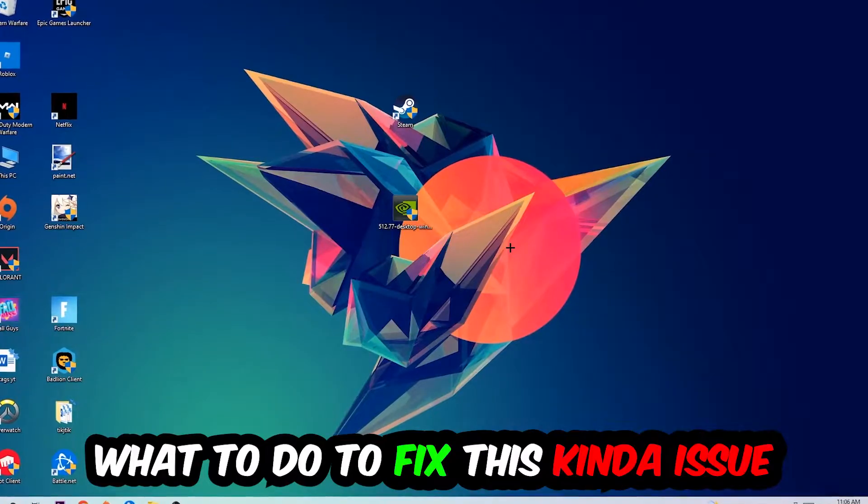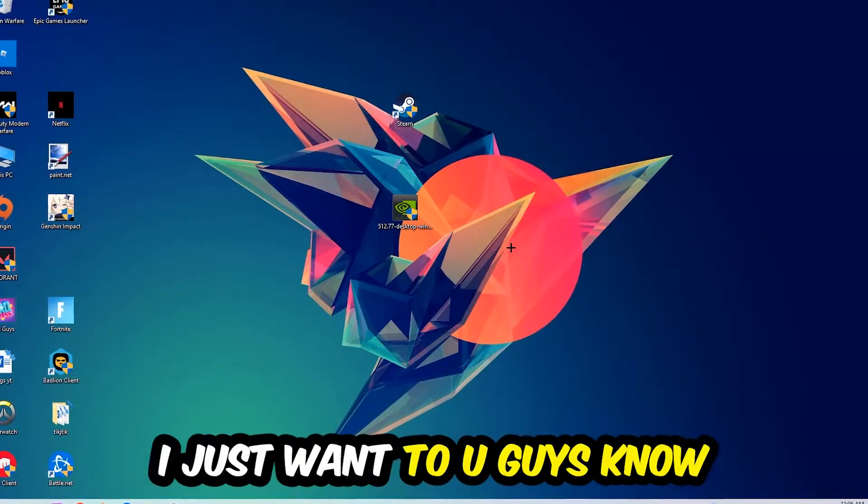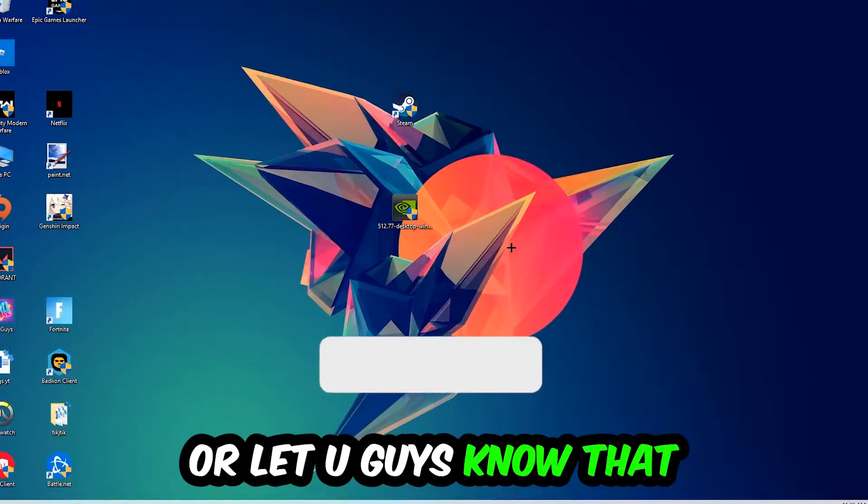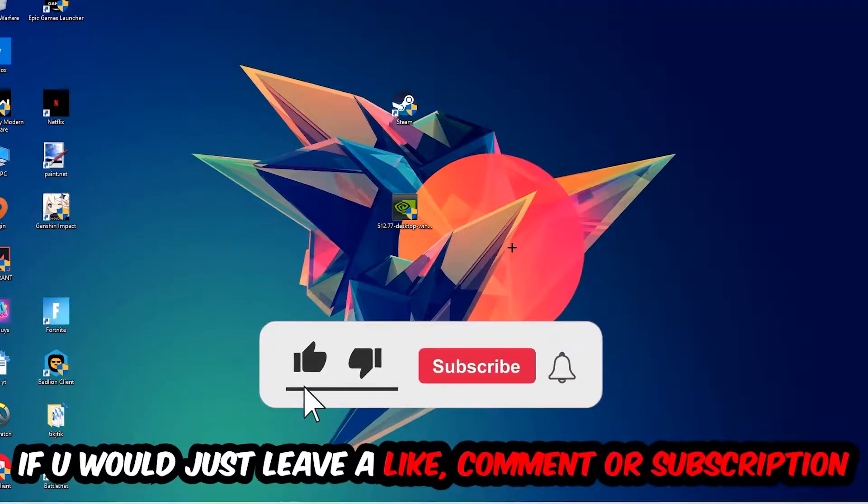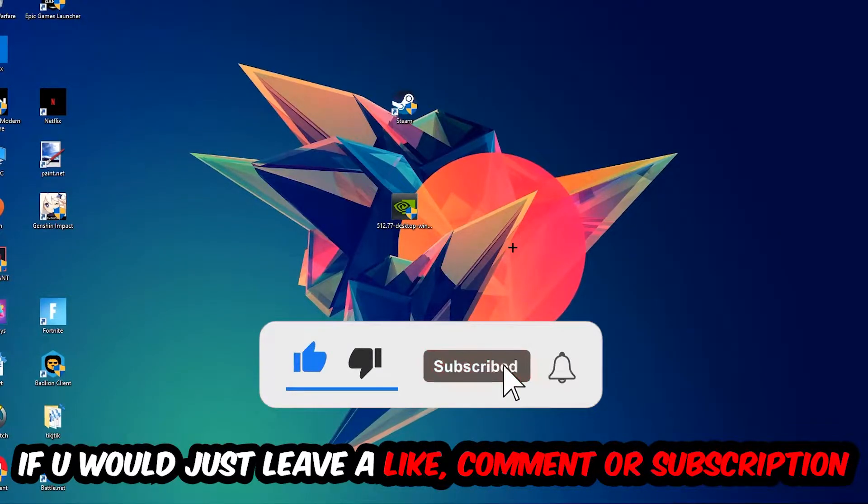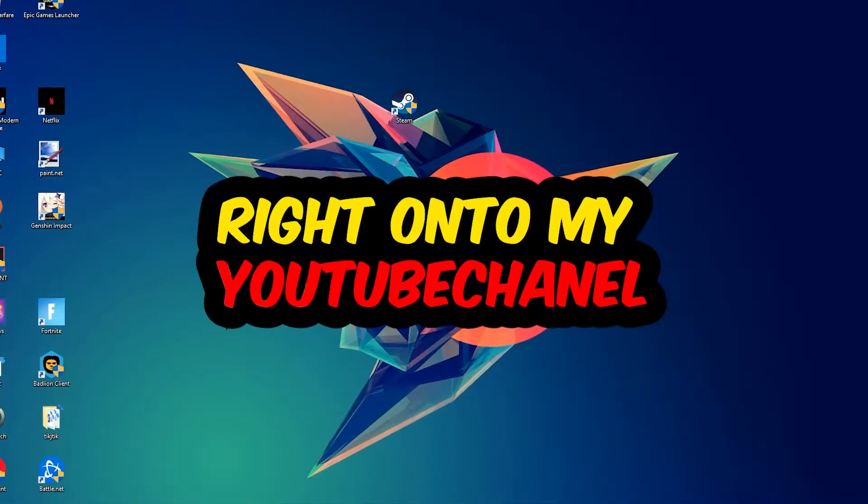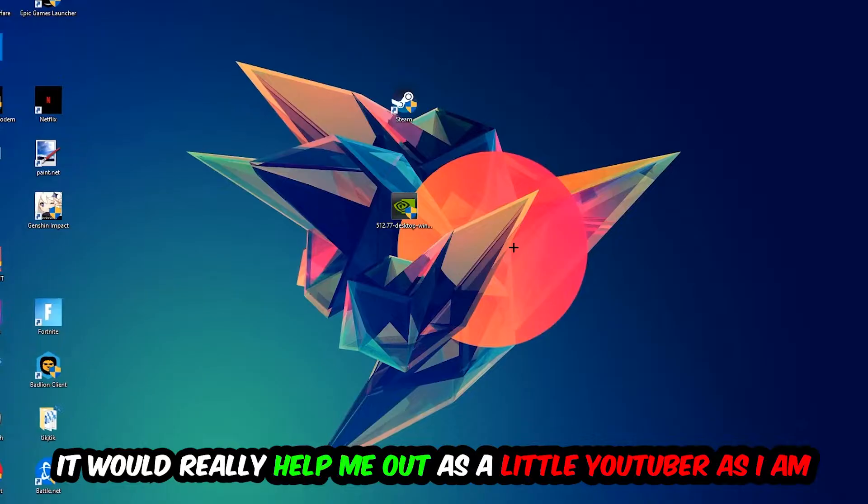Before we start, I just want you guys to know that I would really really appreciate it if you would just leave a like, a comment, or a subscription to my YouTube channel. It would really help me out as a little YouTuber as I am.